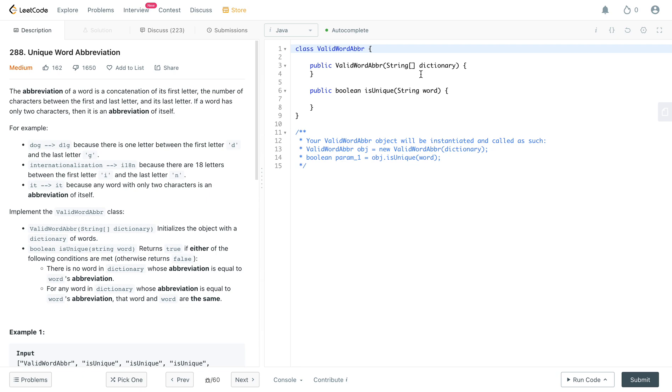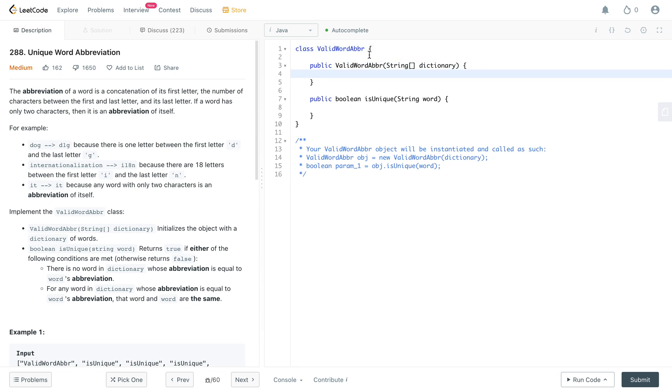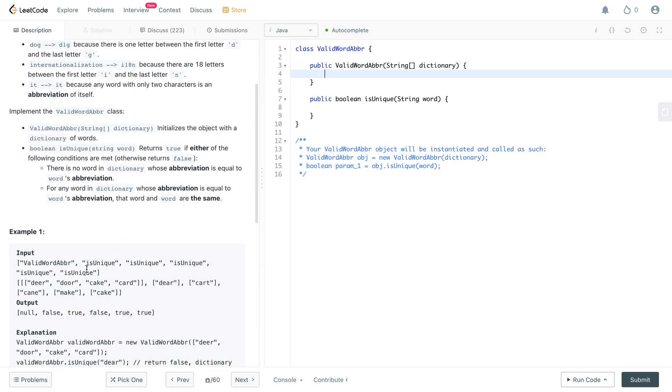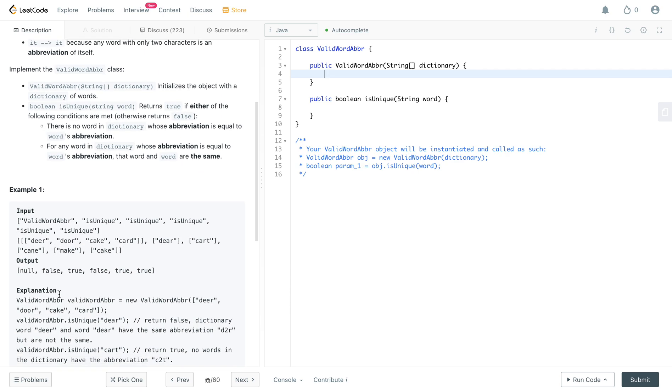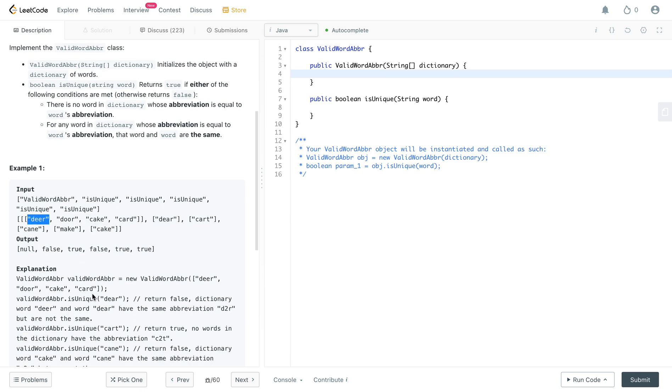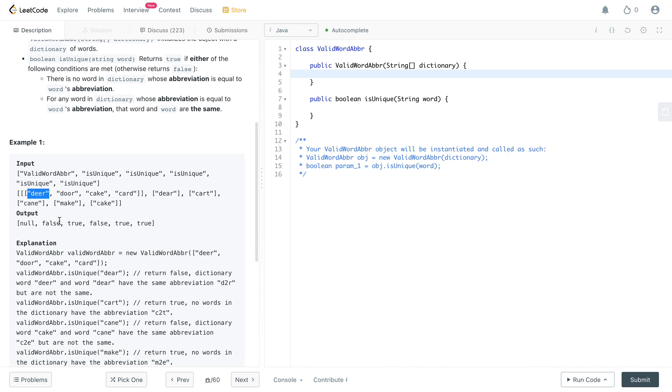The first thing that we actually need is a hash map, and the reason why we need a hash map is because we need to have these abbreviations stored somewhere and they need to map to something.